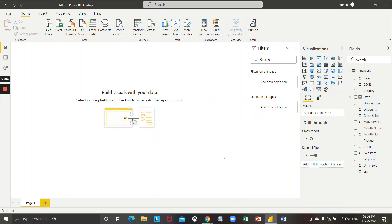Today in this video we are going to see how we can apply filters to all the pages. For example, if you have some visualizations on different pages and you want to apply a single filter which will be applicable to all the pages and all the visualizations on those pages, we can do that using 'filters on all'.